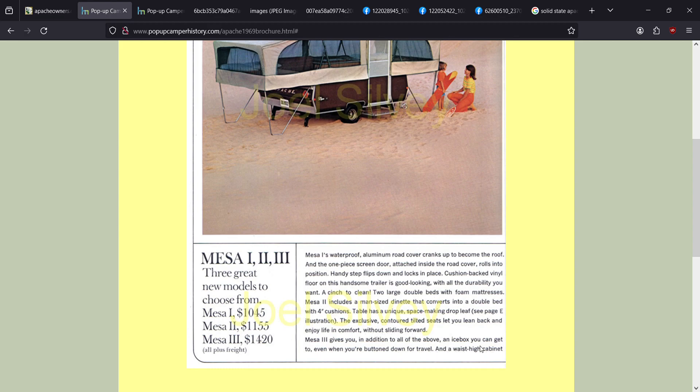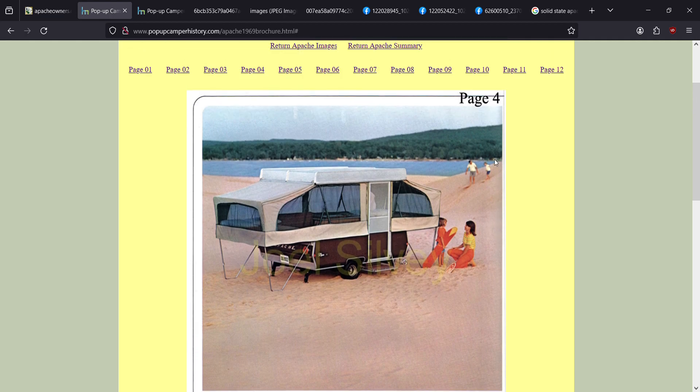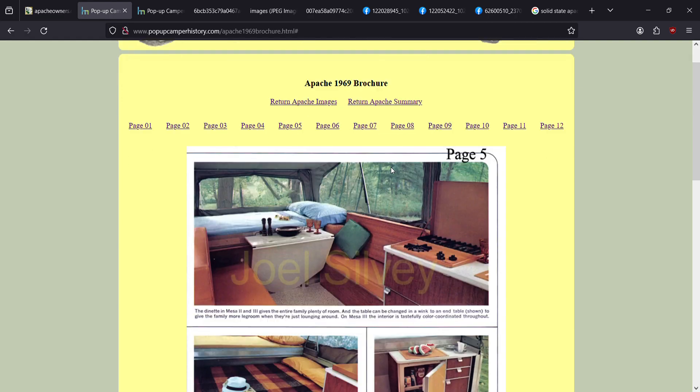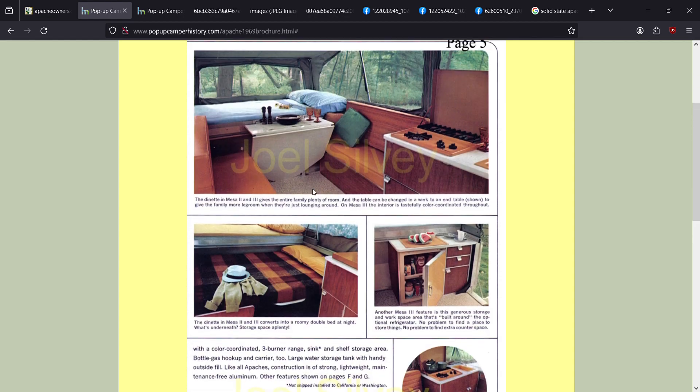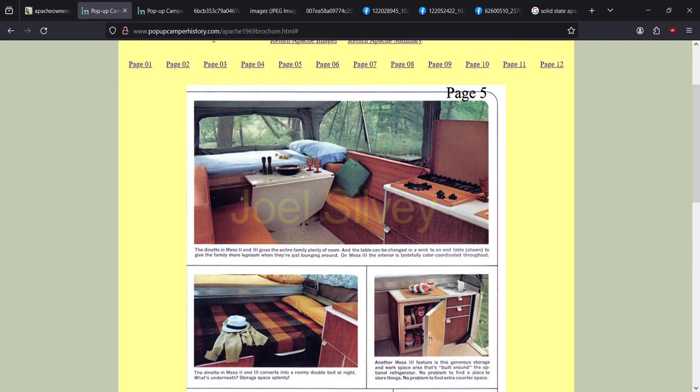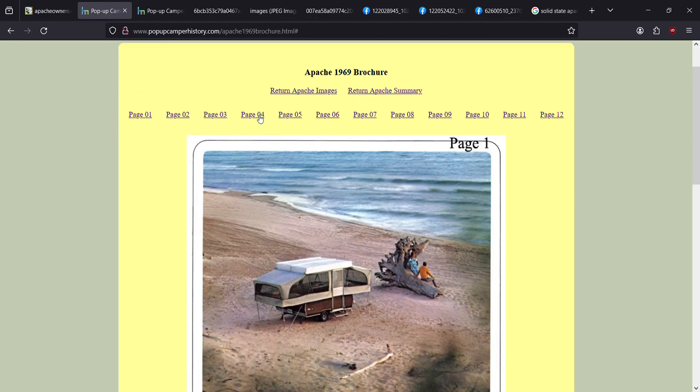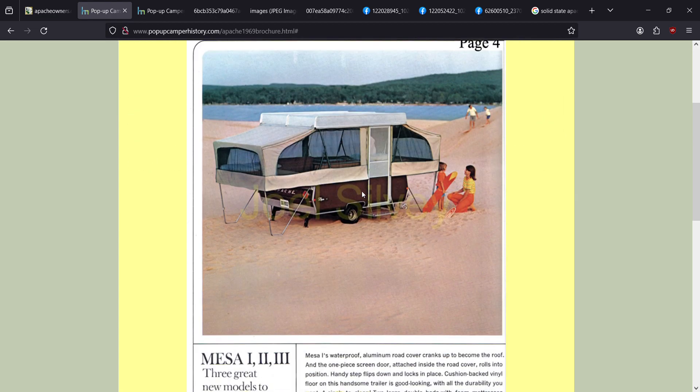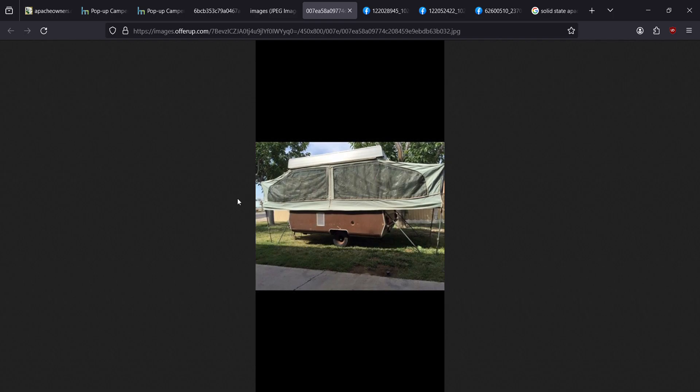The mesa three comes with an icebox and that cabinet. The cabinet is in right here. And of course, this is your dinette and this is your dinette converted down into a bed. All of the 69 mesas came in this lovely saddle brown color. This is a 69. You can see right here, if you're looking at these, you can tell this is not a mesa three. The mesa three will have a city water inlet right up here, right next to this little vent.